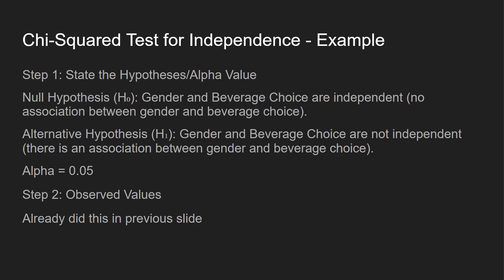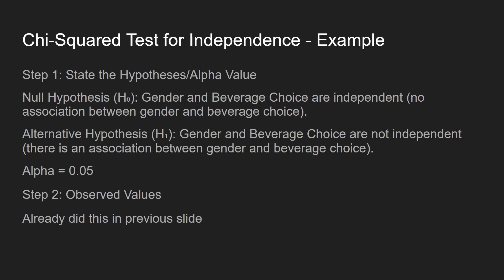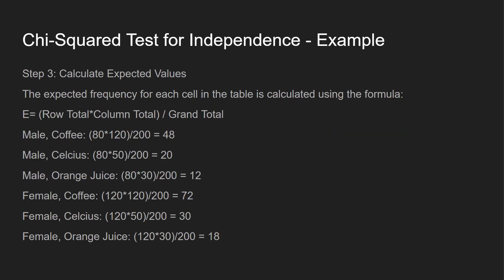Alternative hypothesis, gender and beverage choices are not independent. There's association between gender and beverage choice. Step two is finding those observed values. Well, we already have those observed values in our contingency table. So we're good to skip that step right over here.